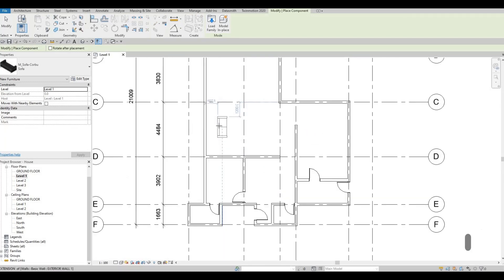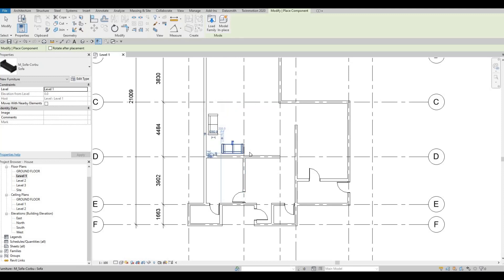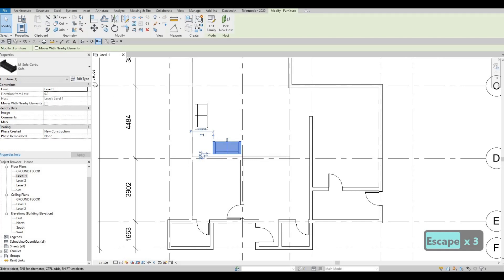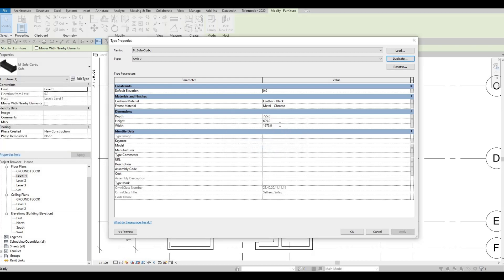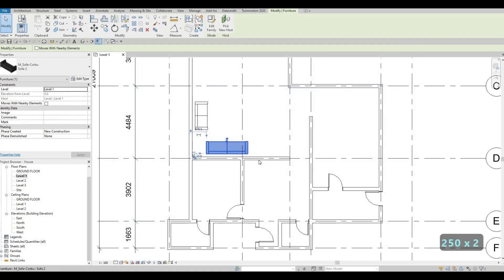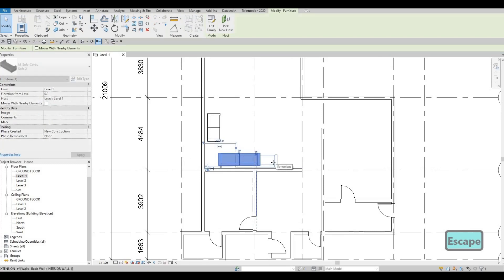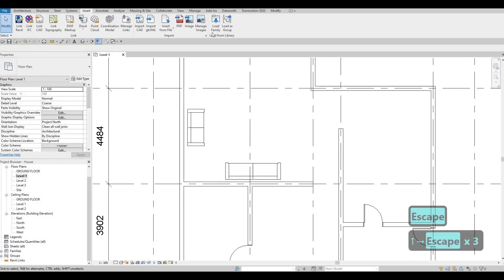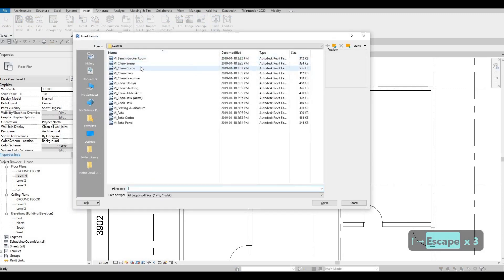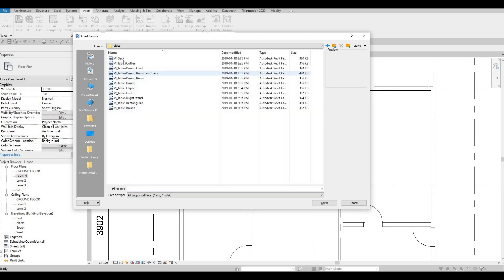I'm going to add one sofa here and a bigger one here that I'll edit. I'll select it, go to Edit Type > Duplicate, and change the width to a bigger size — probably 2500 — click OK. As you can see, this one becomes bigger; we basically edited the size. After that, let's load more — we can add in the tables now.